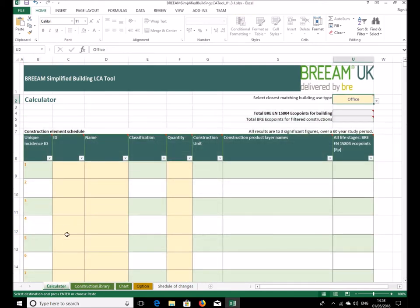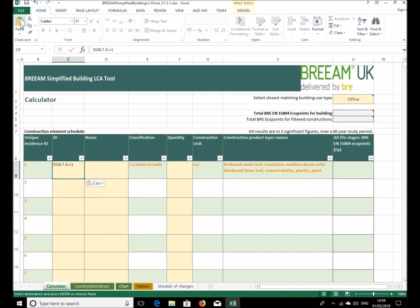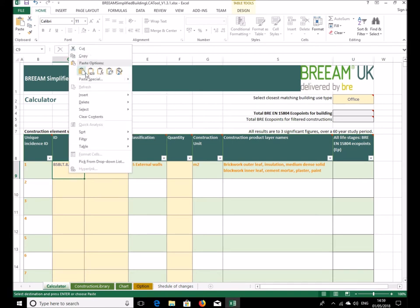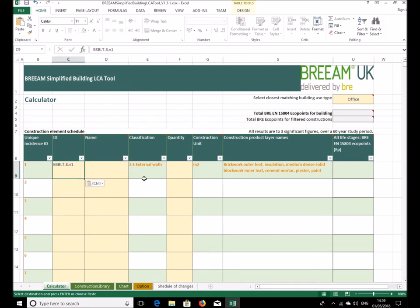And then we return to the calculator tab down here. Select the first cell here that we need to put the information into and paste it in. So I'll select paste up here. That could again have been Ctrl+V on the keyboard or a right click and paste here like so.